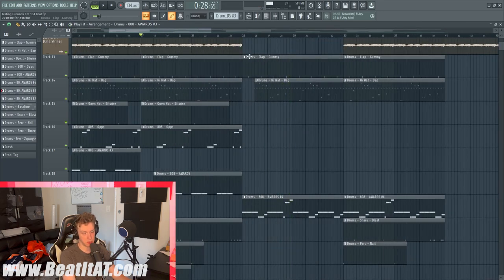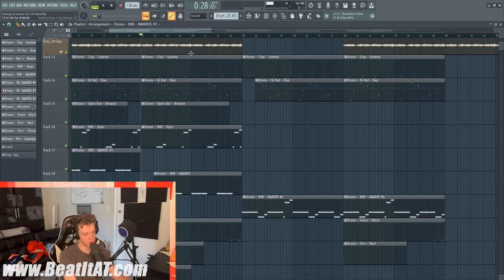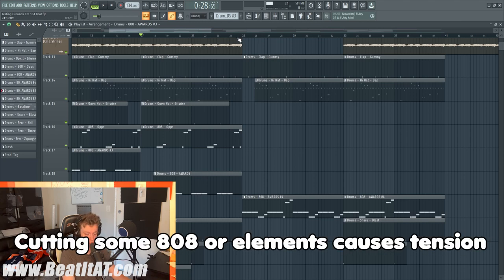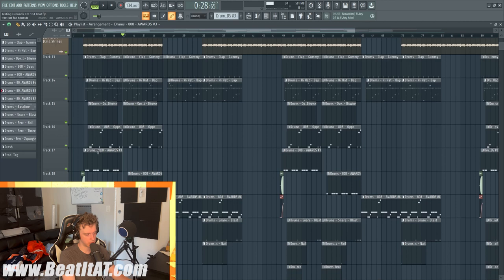Not to jump around too much, but whenever you cut elements like an 808 or any element from a beat or song, it adds a level of tension or suspense. That's why I like cutting the beginning parts a lot.